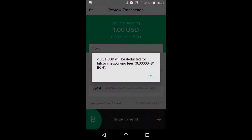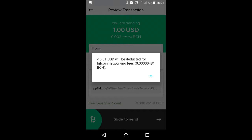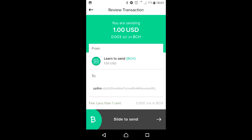Once you double-check the address, it's as simple as sliding to send. You will pay a small transaction fee, and the size of that fee depends on the cryptocurrency you're using and what the network conditions are like. Those fees go to the miners that help secure the network and generate the new coins that enter the ecosystem.